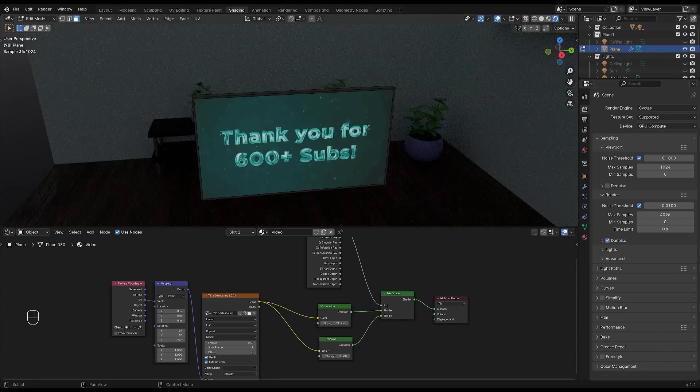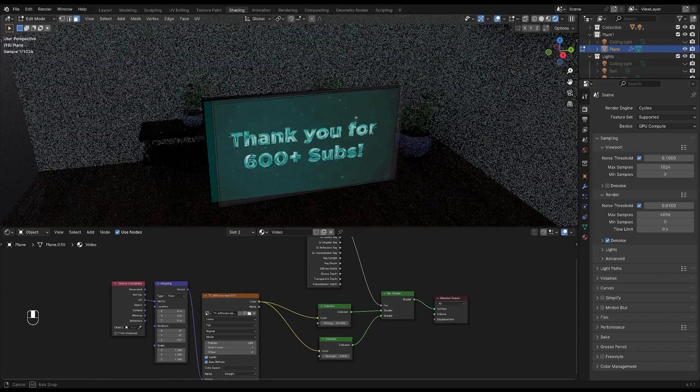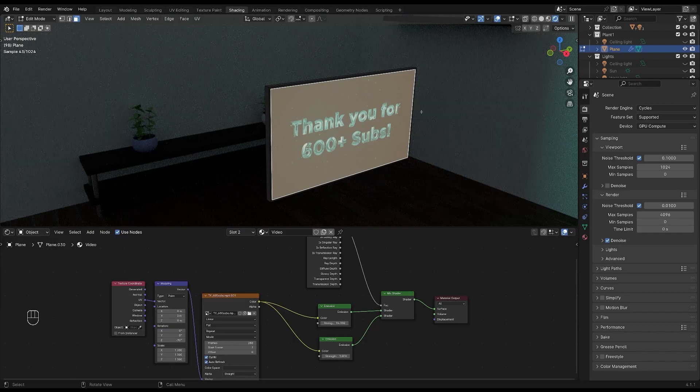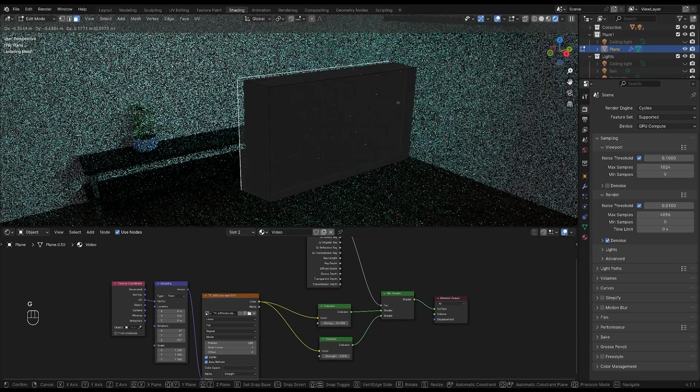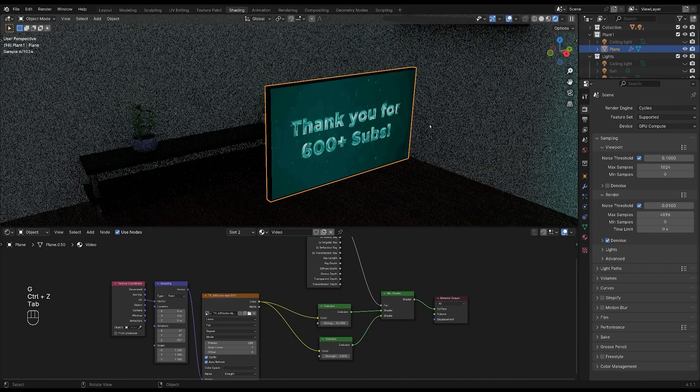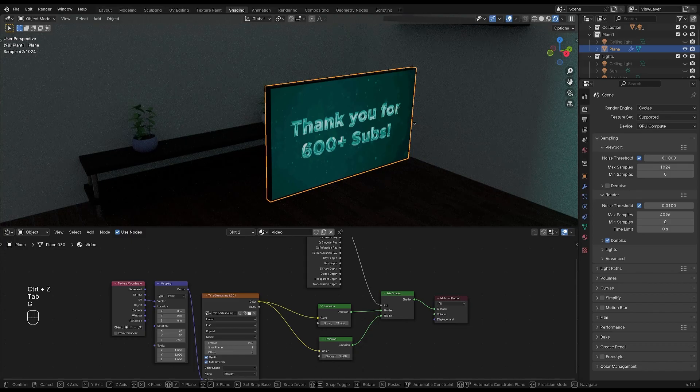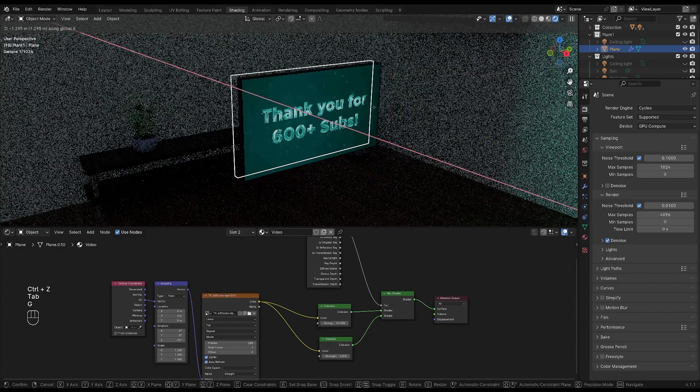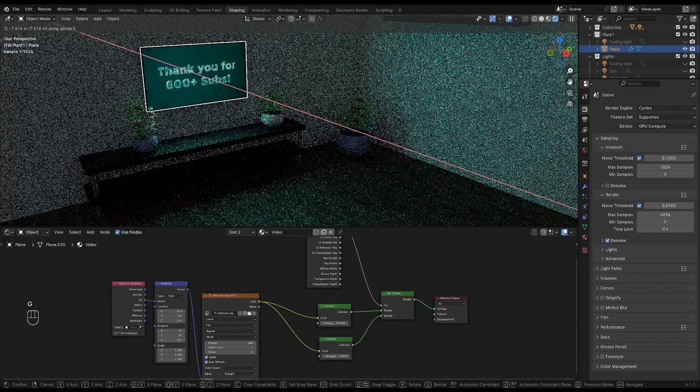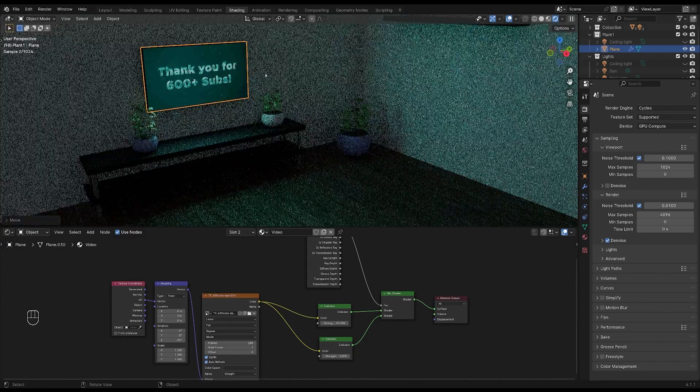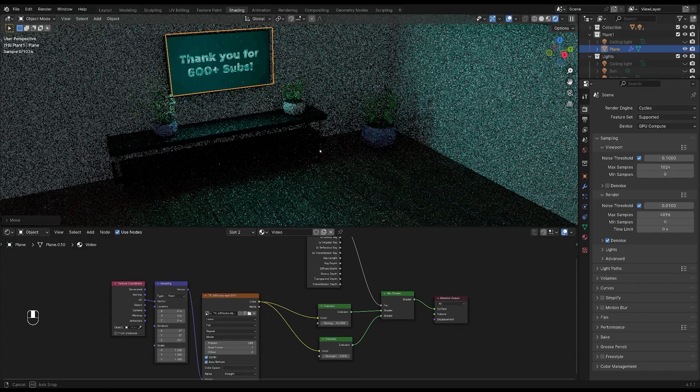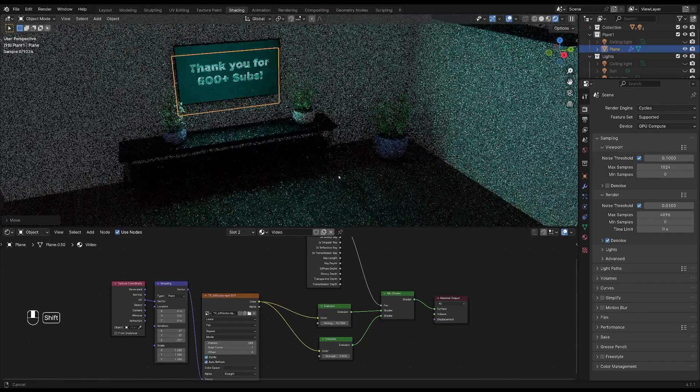What's really cool about this is if you turn off the world lights and let's move the TV over to the plants right here. Oops, sorry. You can see that it's actually lighting up the scene.